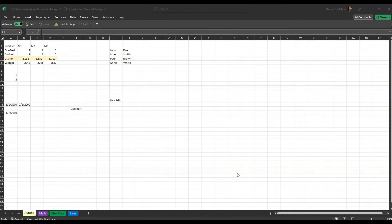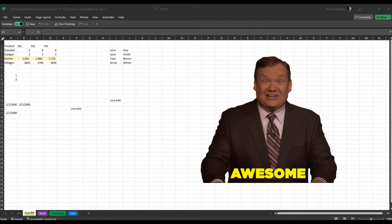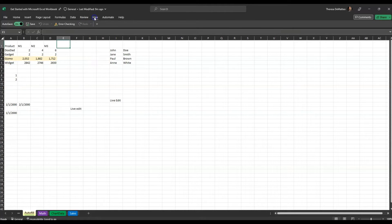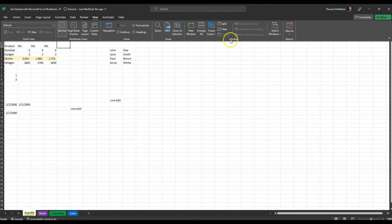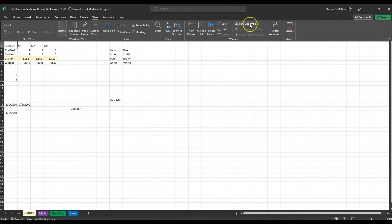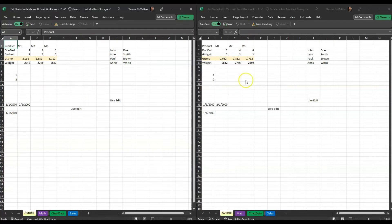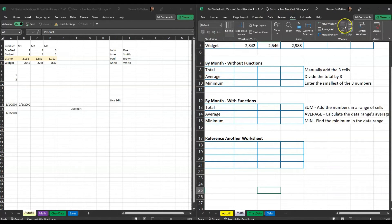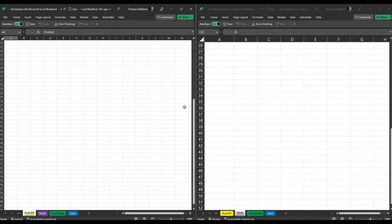With Excel, you can either view worksheets from the same workbook side-by-side, or view worksheets from different workbooks side-by-side. To view two worksheets from the same workbook, click the View tab, and in the Windows group, click New Window. Then click the View tab again and click View Side by Side. Now you're seeing both workbooks side-by-side, and you can change the tab at the bottom to choose which worksheet to view. If you turn on synchronous scrolling, you can scroll both worksheets at the same time.